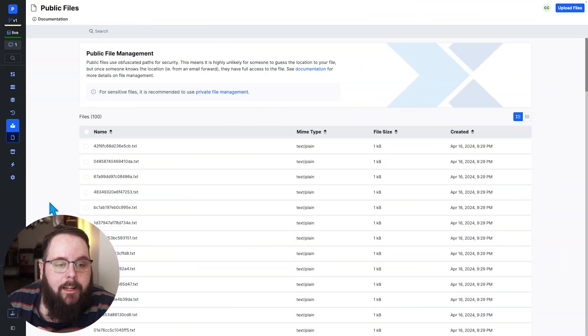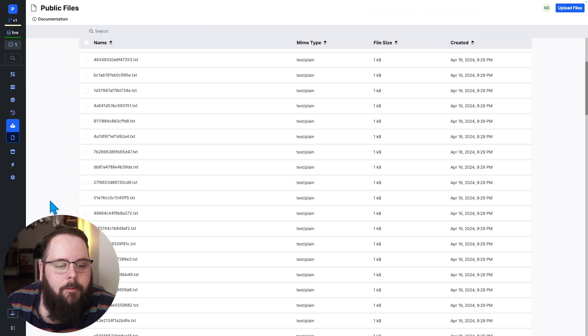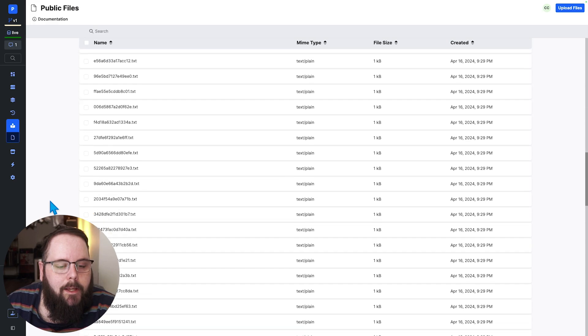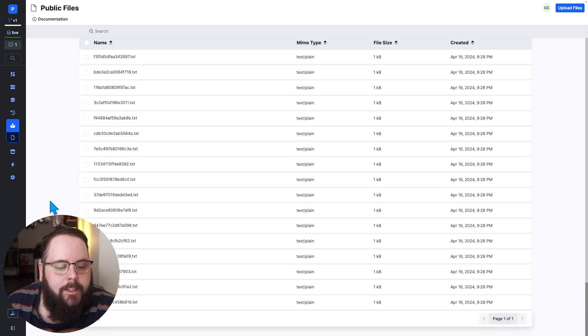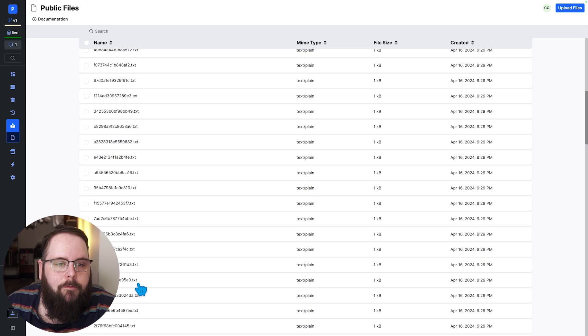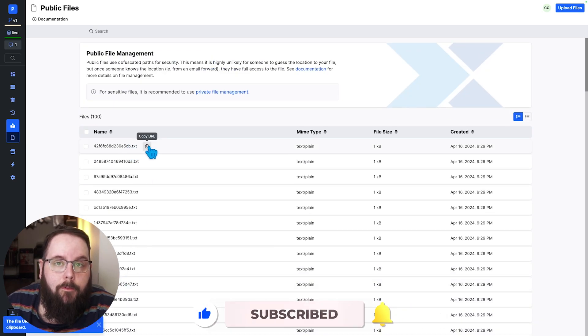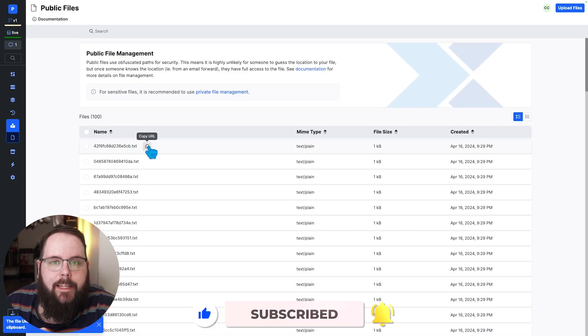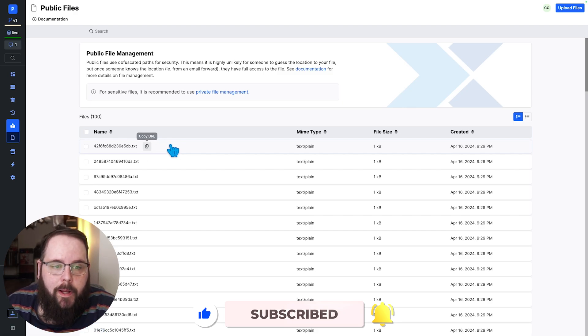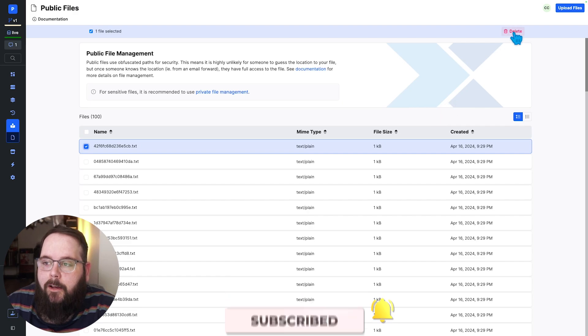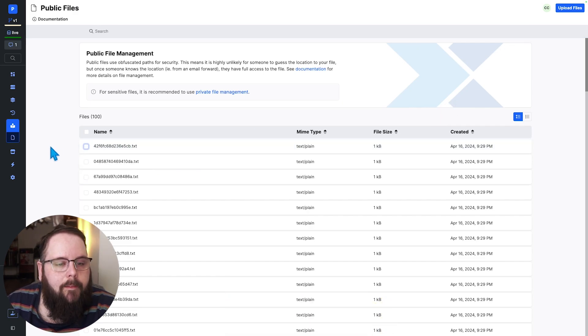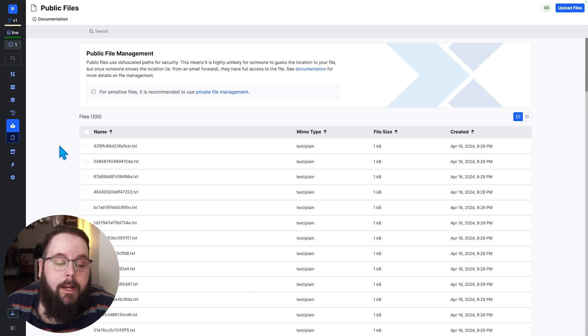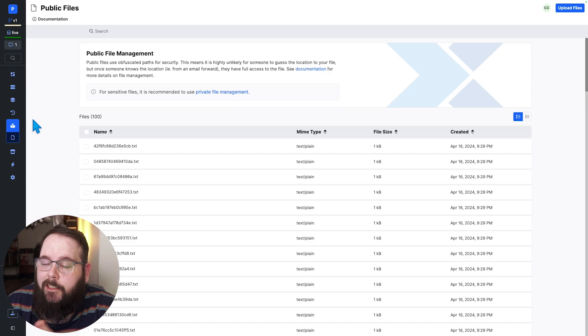So here in Xano we can see that I have about 100 files in this workspace and these are all public files which means that if I copy the URL for this file I can always get access to this file no matter what. This URL will never go away unless I happen to delete the file from my files library right here. Now let's say that I have decided that I want to migrate some of these files to my private storage or in this case I just want to send all of them.